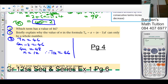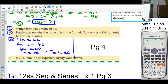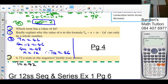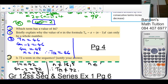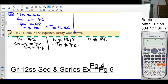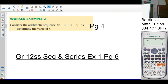The last question: is 72 a term of the sequence? We check by setting 4n − 2 = 72, so 4n = 74, giving n = 18.5. Since 18.5 is not a natural number, 72 is never a term in the sequence. n must be an element of the natural numbers, and 18.5 is not a natural number.